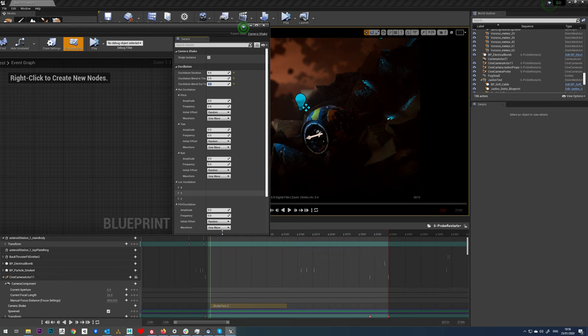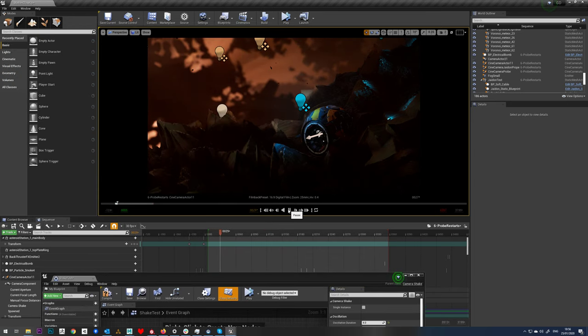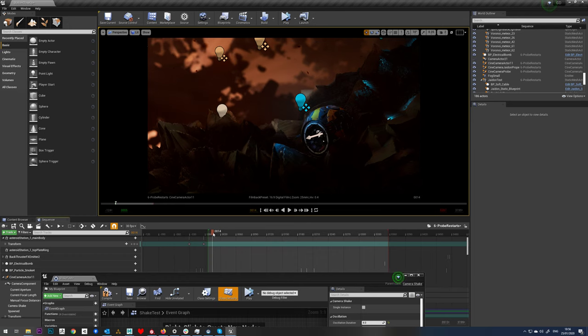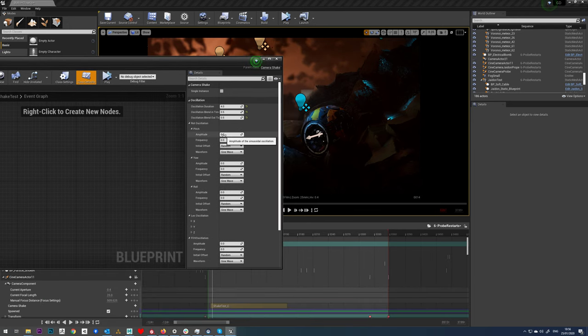So if we play again we shouldn't get any camera shake even though we've set that up, and that's because if we look at our oscillation settings everything's set to zero.